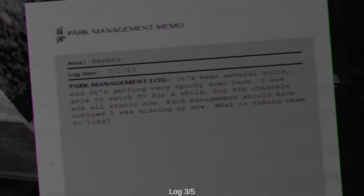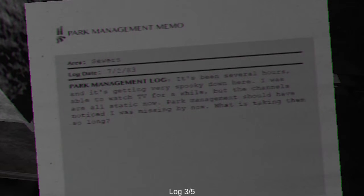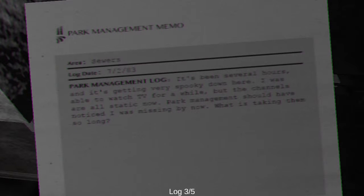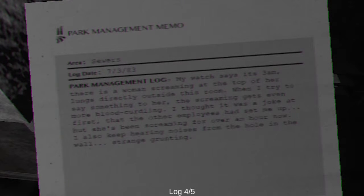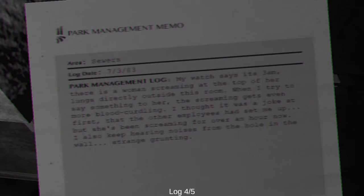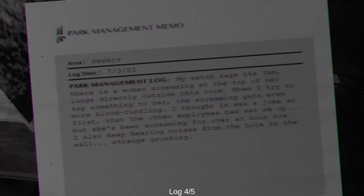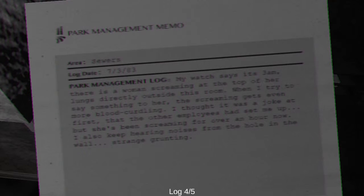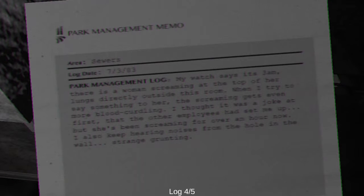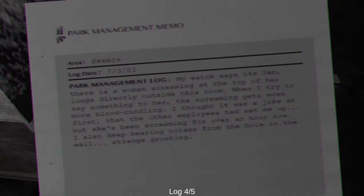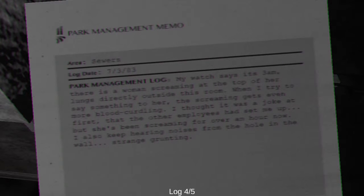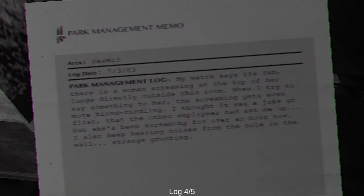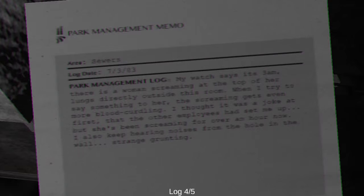Considering the fact of what this game has and entails, I doubt it. I think you died here. I think you're that body against the wall. It's been several hours and it's getting very spooky down here. Really? Spooky? That's the terminology you're gonna use? I was able to watch TV for a while, but the channels are all static now. Park management should have noticed I was missing by now. What is taking them so long? They've all died! The watch says it's 3am. It's the witching hour. Excuse me? There's a woman screaming at the top of her lungs directly outside this room. When I try to say something to her, the screaming gets even more blood curdling. I thought it was a joke at first, but she's been screaming for over an hour now. And I also keep hearing noises from the hole in the wall. Strange grunting. I don't want to know what that is.